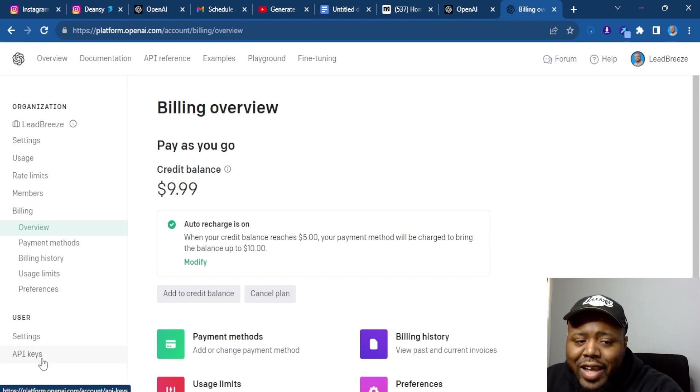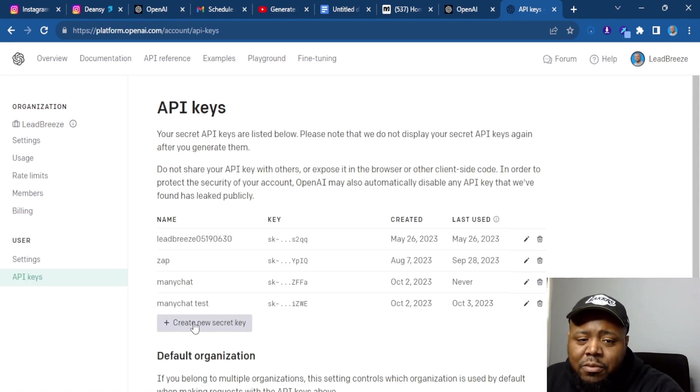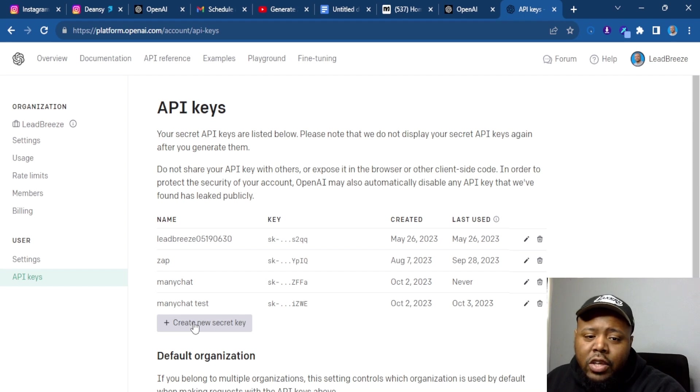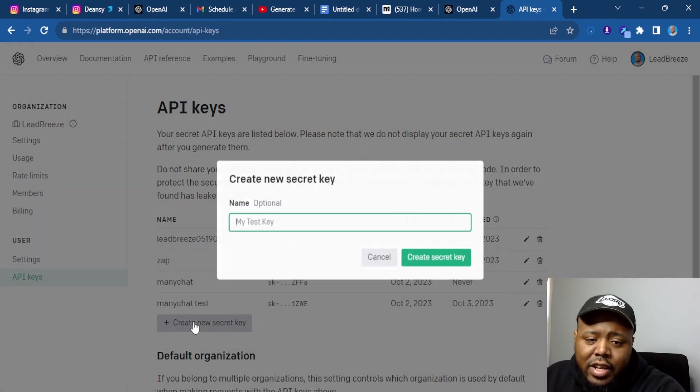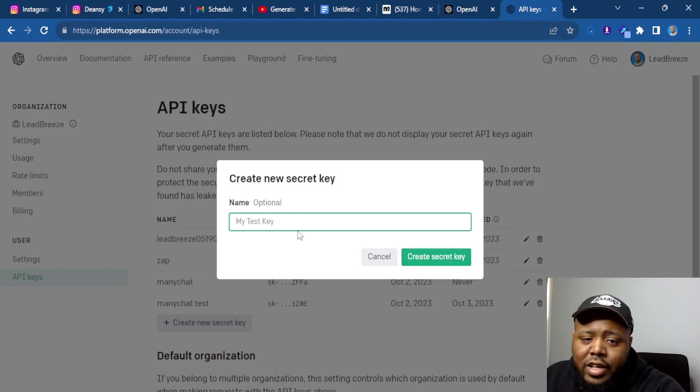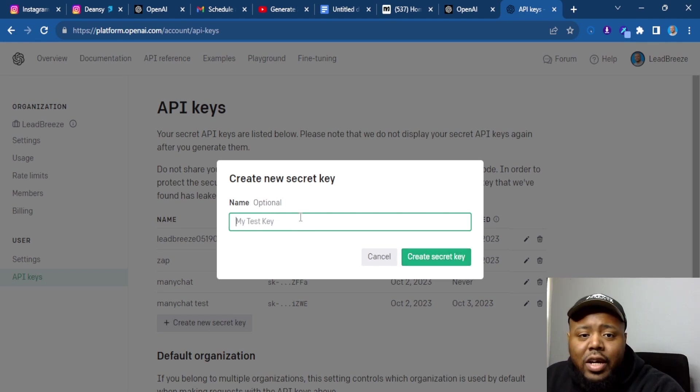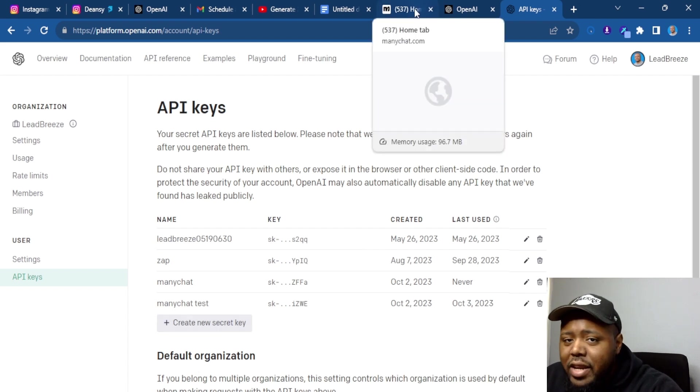Next, you're going to go to API keys. Next, you need to create a secret key. I already have one. Now, this is important. It's only going to allow you to make this key once. So if I hit secret key and create key after I gave it a name, you want to copy that key. Once you copy it, you want to go back to ManyChat.